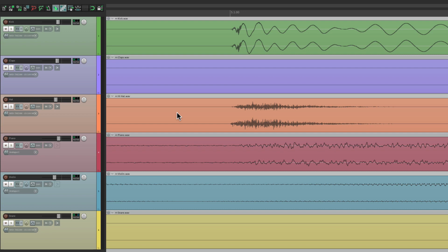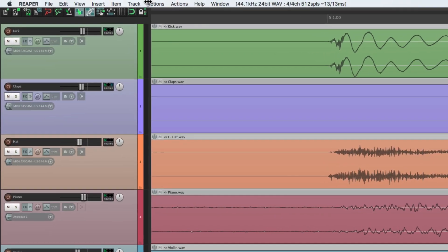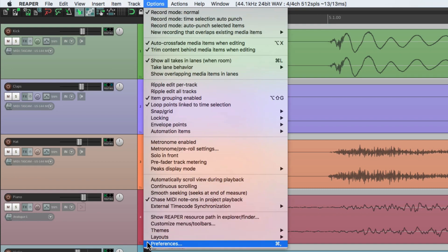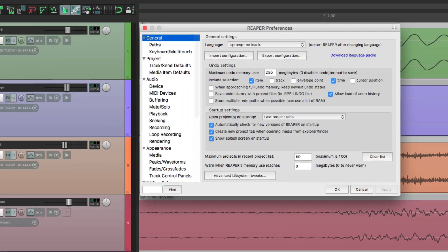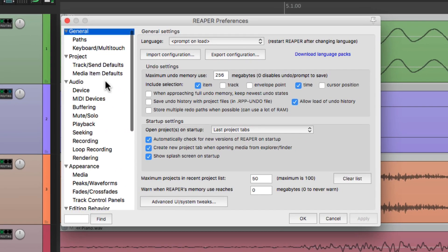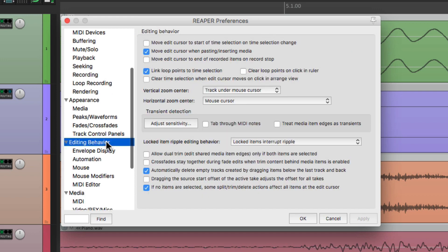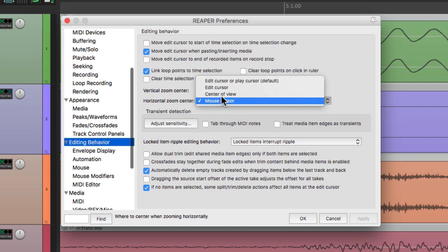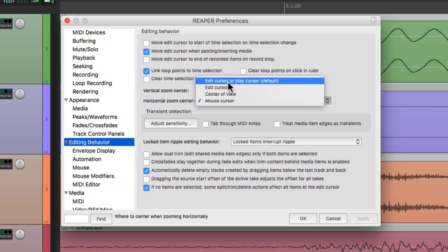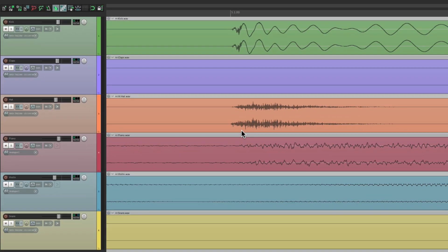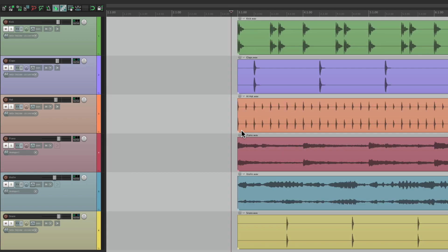Let's open up preferences, under Options, Preferences, and let's scroll down to Editing Behavior. And right over here, we have the horizontal zoom center. By default, it's set to the edit cursor, or play cursor. So what's going to happen, if I hit the keyboard shortcut, one, it zooms out based on the cursor.